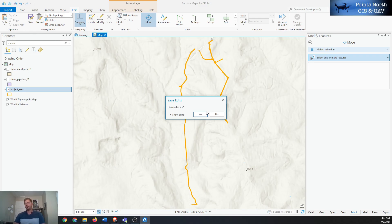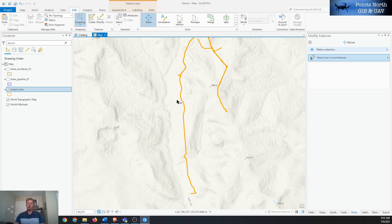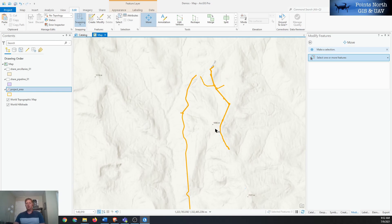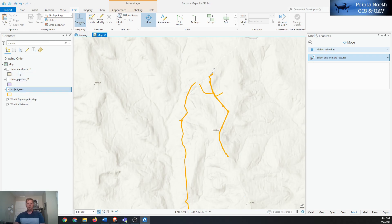Before doing this it's a good idea to back up the master database or make sure a backup has recently been done. Once you hit the command it's hard to go back, so if it's a complex dataset you may need to revert to a backed-up version. Now the pipeline area has been imported into our project area database.